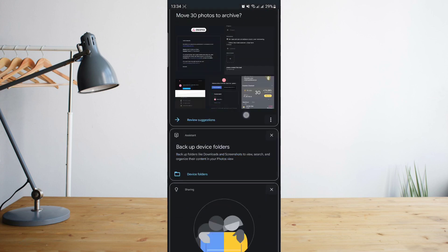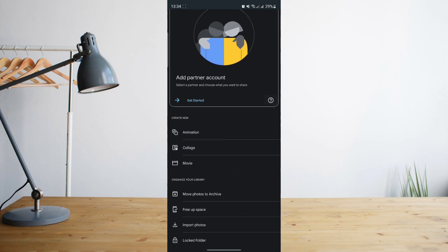Once you're there, scroll down to the bottom of the screen and look for and click on locked folder.